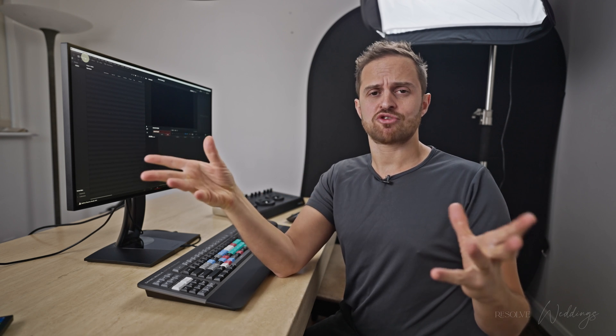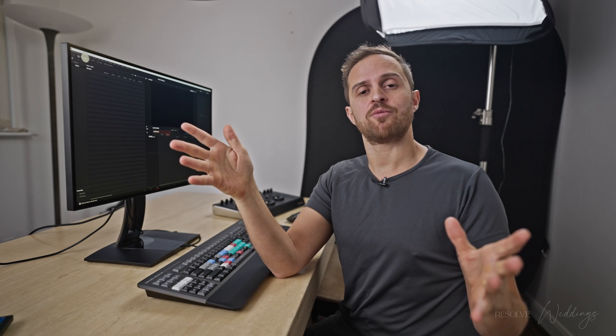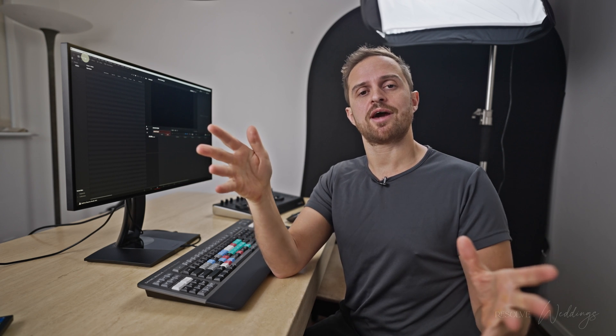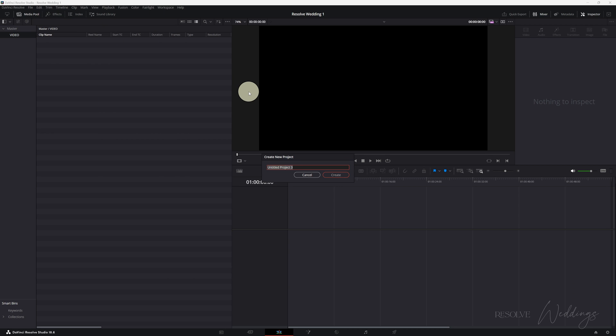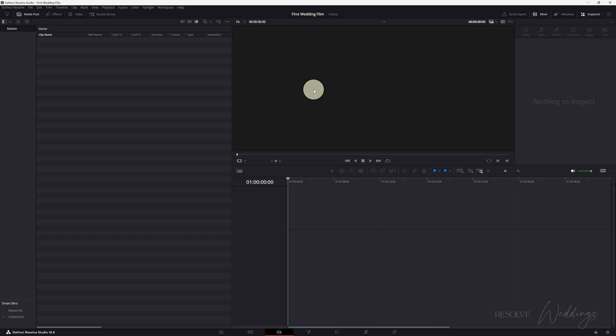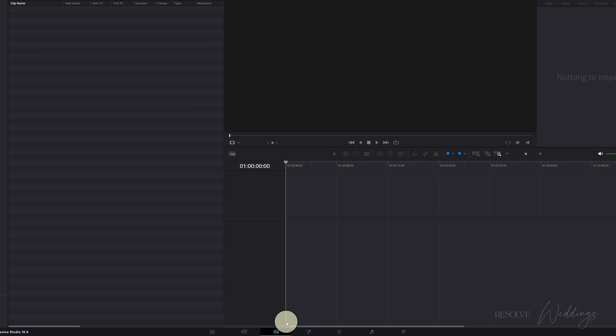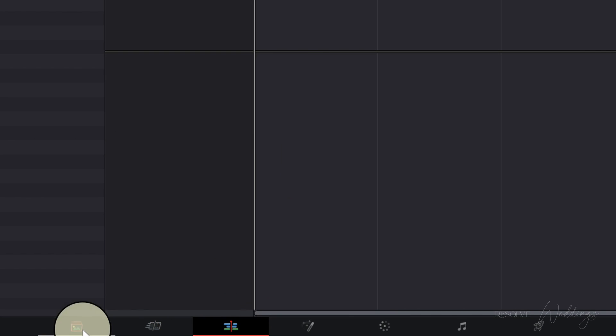When you're getting to grips with it it can be a little bit confusing but it's going to make sense quite quickly and we're going to jump right in now. All right, so I'm going to start a new project. Let's call this First Wedding Film. Okay, so we're in the edit page. You can tell that by this little symbol at the bottom. This panel is how we access the different pages.